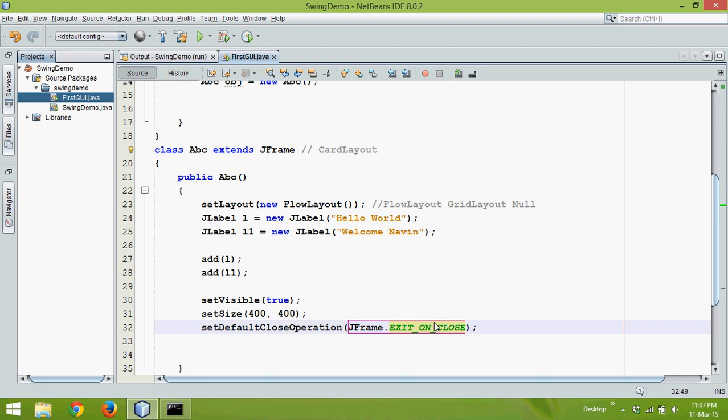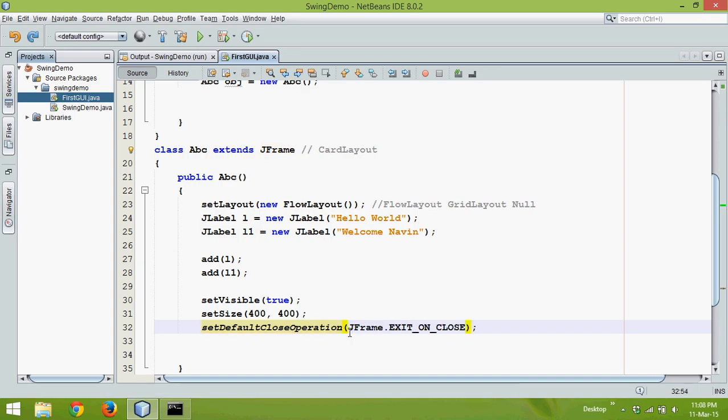You can just print the value; you will get value 3. Either you can write JFrame.EXIT_ON_CLOSE, or you can directly use the number 3. But this time we'll use JFrame.EXIT_ON_CLOSE. So if I run this code now,